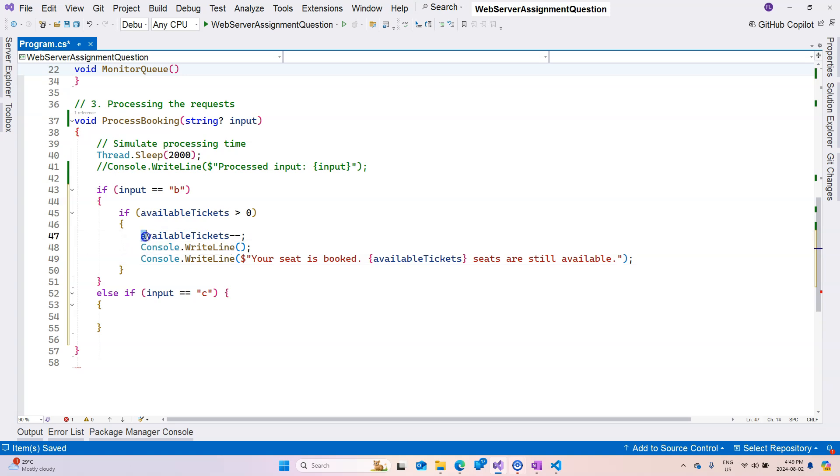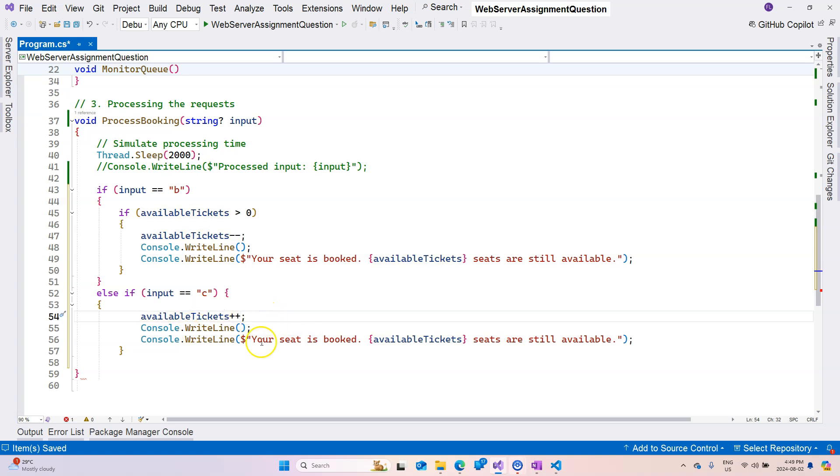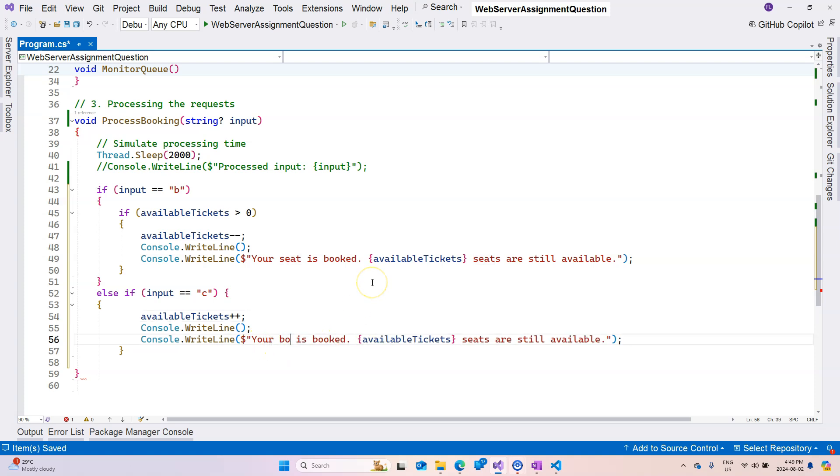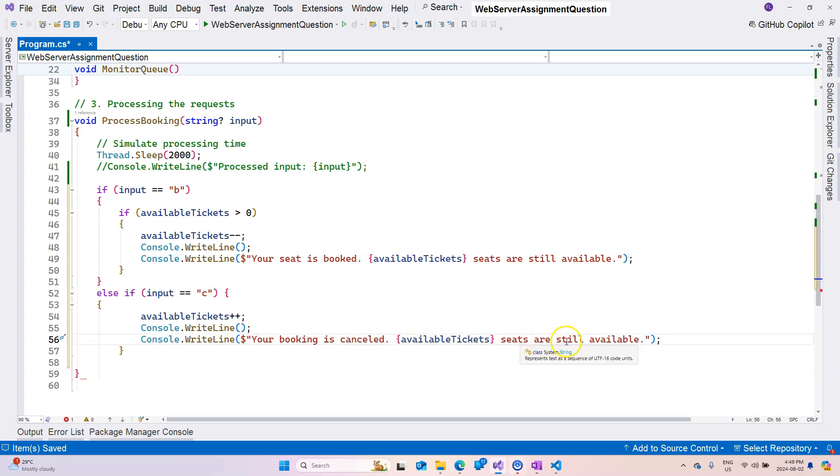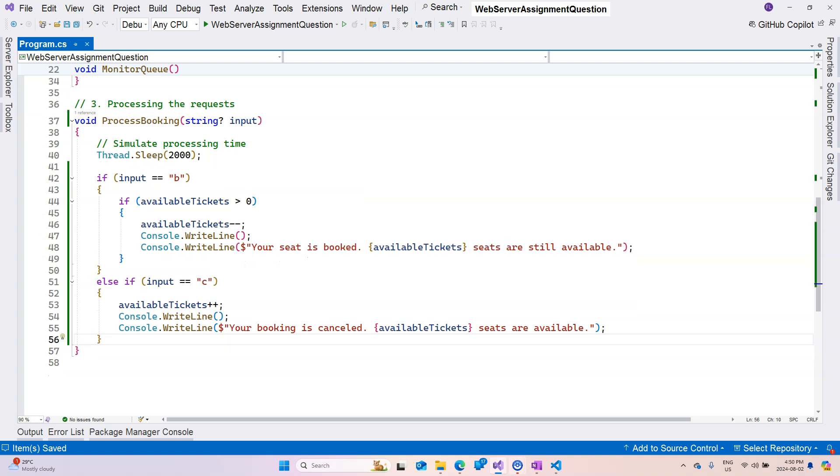And then here if we're canceling, then we are doing the same thing, but here instead of decrement we're going to increment the counter. And I'm going to say your booking is canceled and available tickets, available seats are available. Okay, looks like we have an extra curly brace, so let's delete that. So now we implemented the code without locking mechanism.